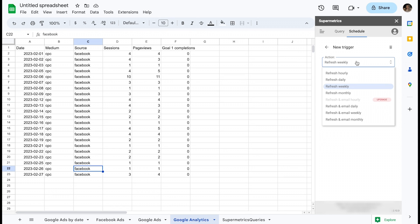From the action menu, you can see two different actions available. There is refresh and refresh an email.